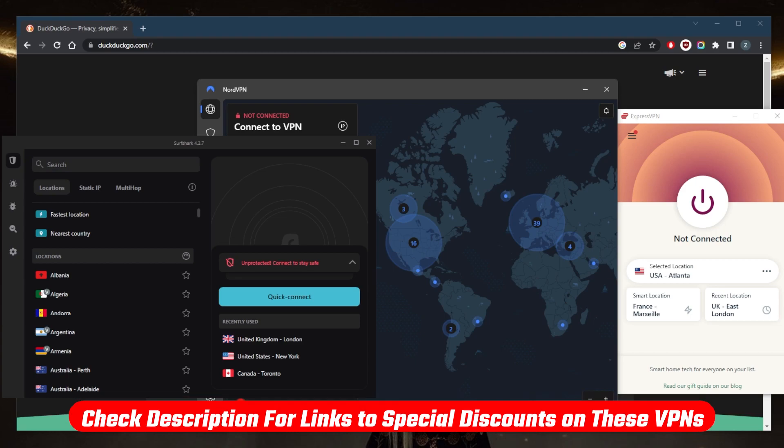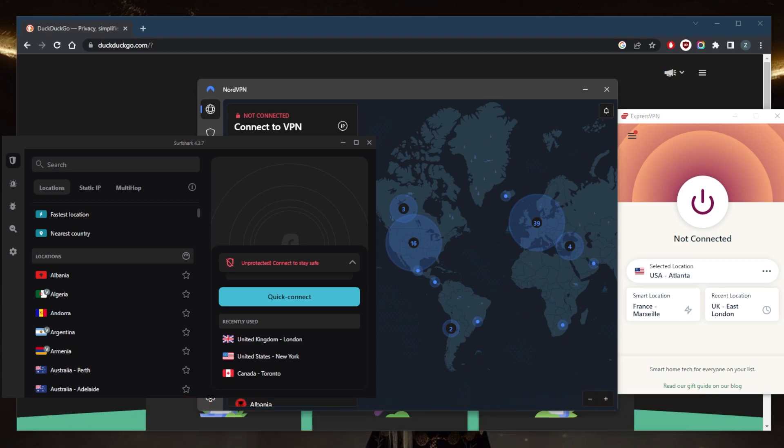So you've got Express, Nord, and Surfshark. ExpressVPN has a heavy emphasis on privacy and anonymity. You've got over 3,000 servers in 94 countries and you'll be able to secure up to five devices per subscription.